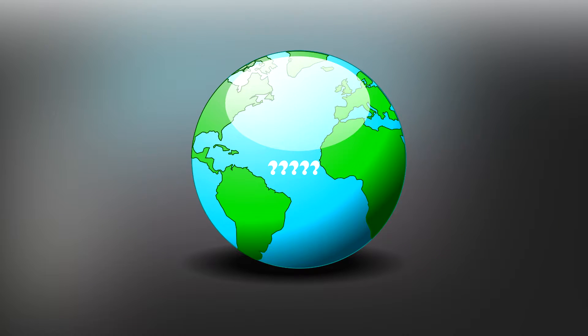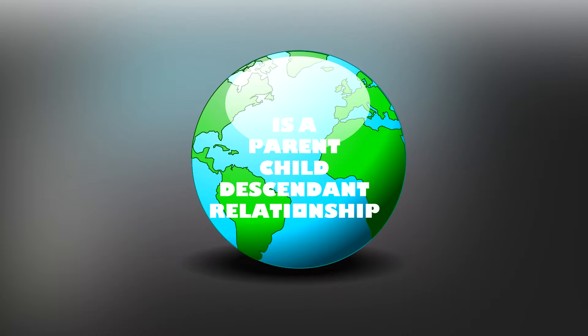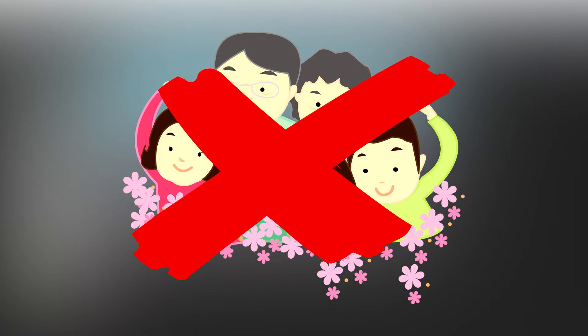Now you may be wondering, what in the world is a parent-child descendant relationship? And let me clear up some of the confusion. No, this is not an in real life relationship of a kid and their parents and their grandparents. Instead, you can think of it more as a family tree.